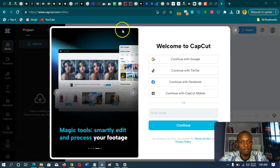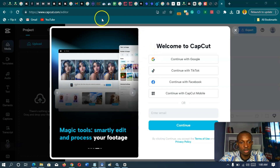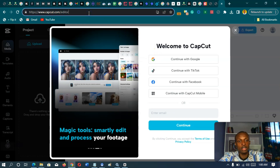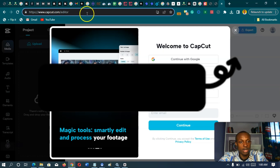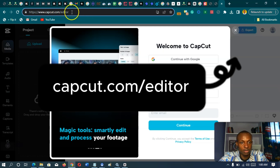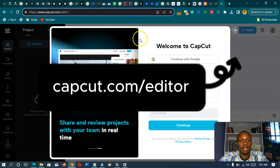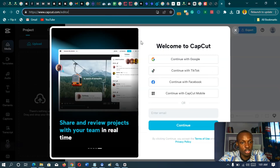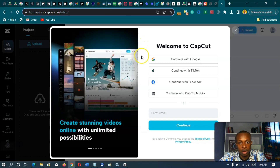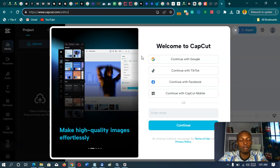So if you're having a hard time finding this AI feature, the first thing you want to do is go to capcut.com/editor, and then it should take you to the CapCut studio online. I haven't found this feature for the offline editor just yet.